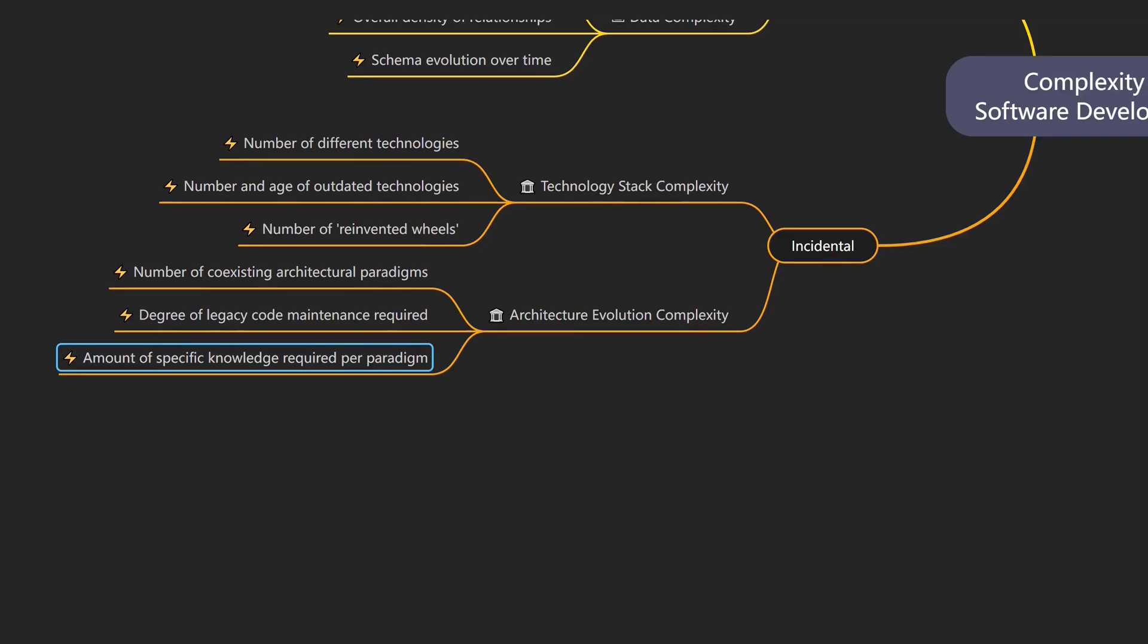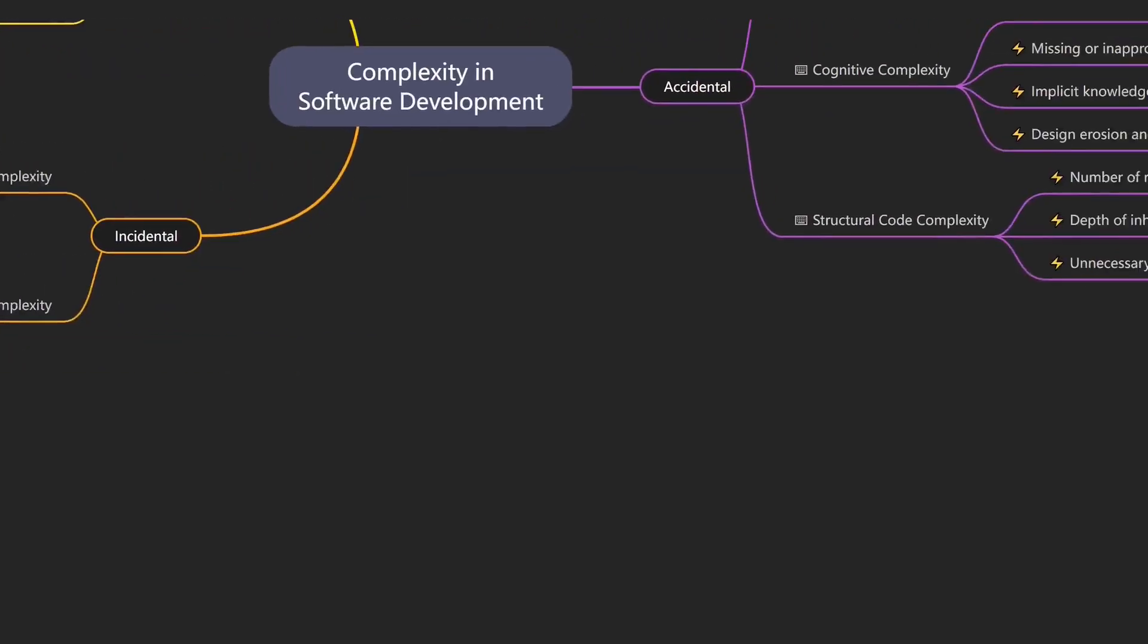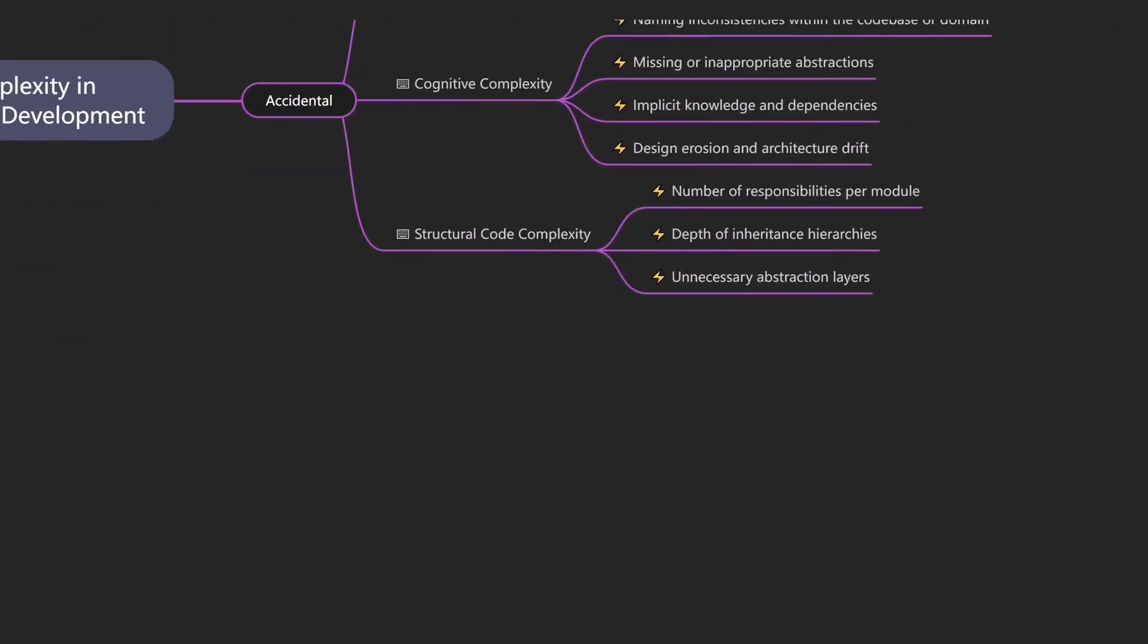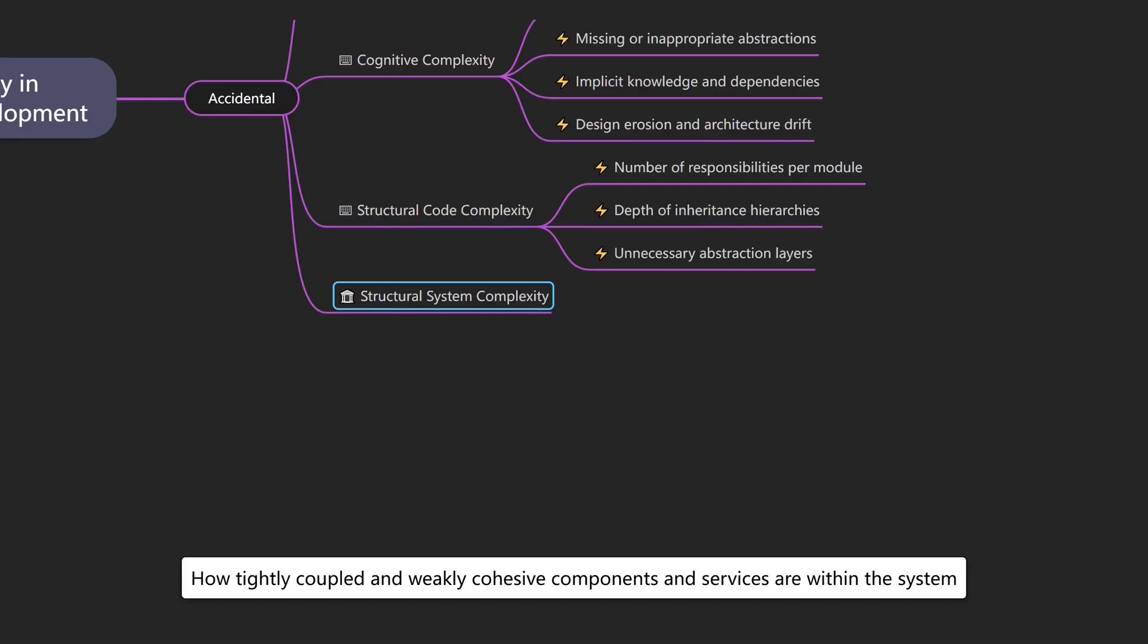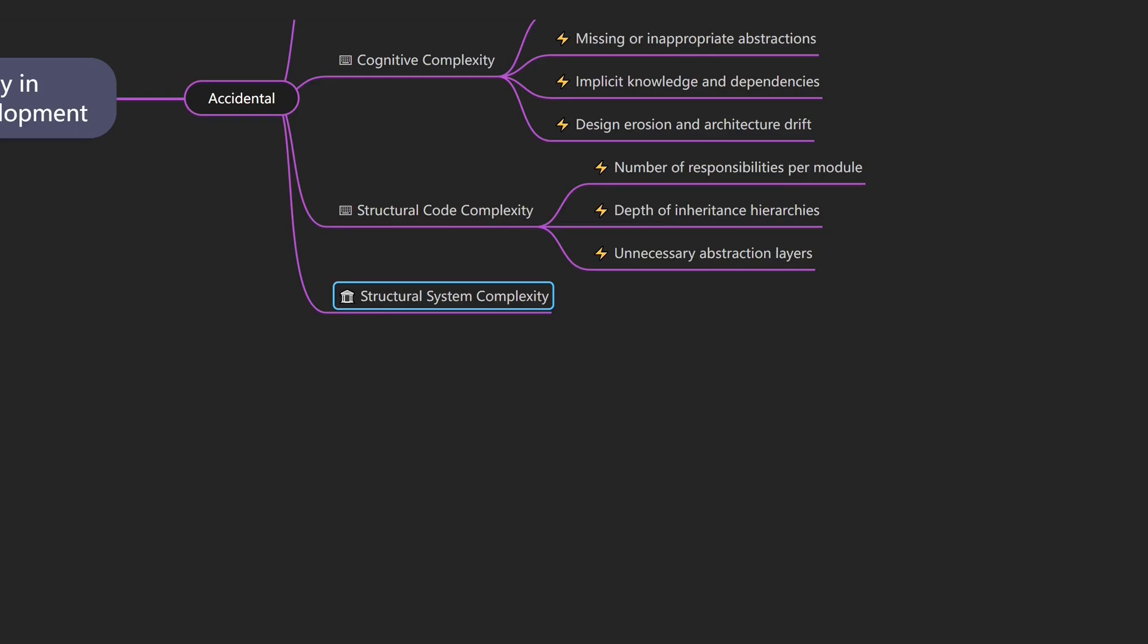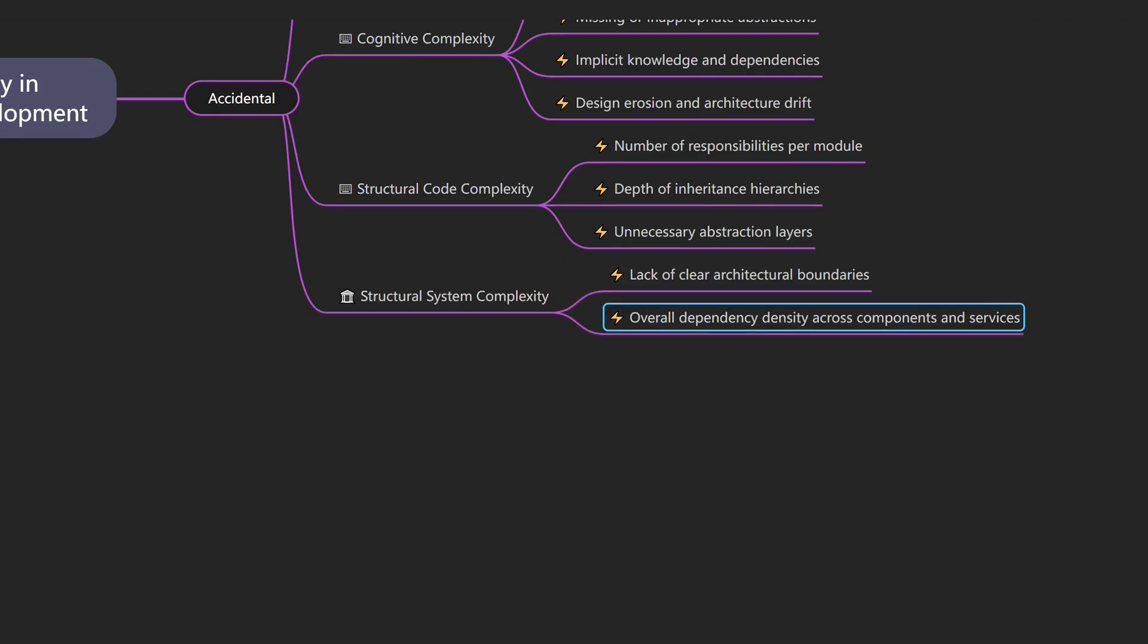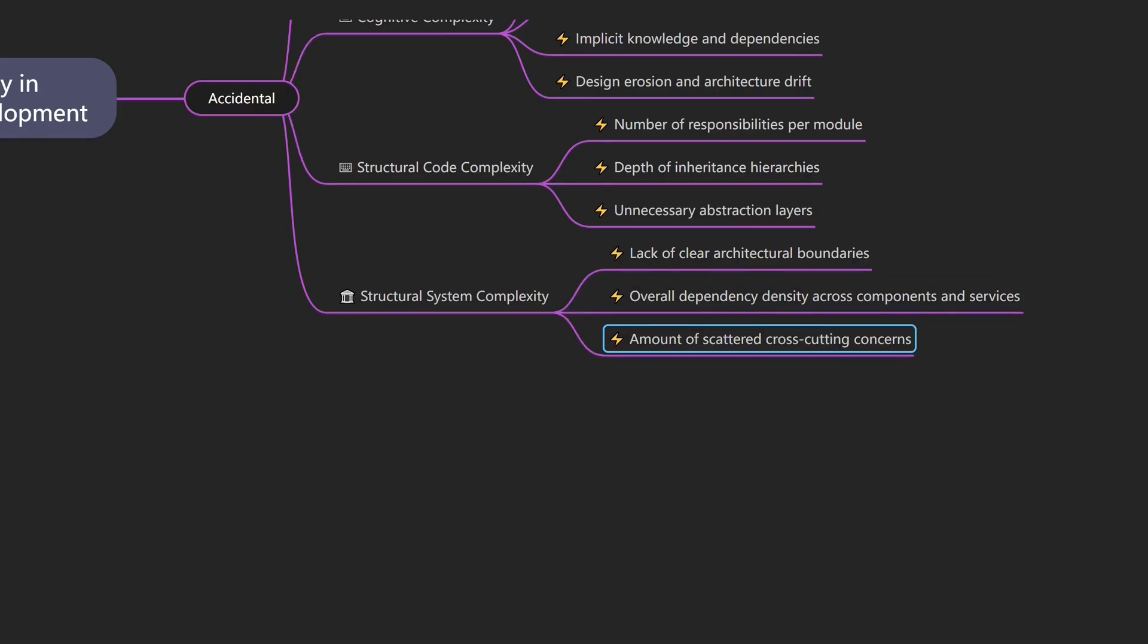And when an architecture isn't well structured, we end up with tightly coupled components. This is structural system complexity, which describes how tightly coupled and weakly cohesive components and services are within the system. An example would be when the functionality of a single feature is spread across the database layer, the business logic layer, and the presentation layer. Drivers of structural system complexity include the lack of clear architectural boundaries leading to scattered responsibilities, the overall dependency density across components and services, and the amount of scattered cross-cutting concerns.